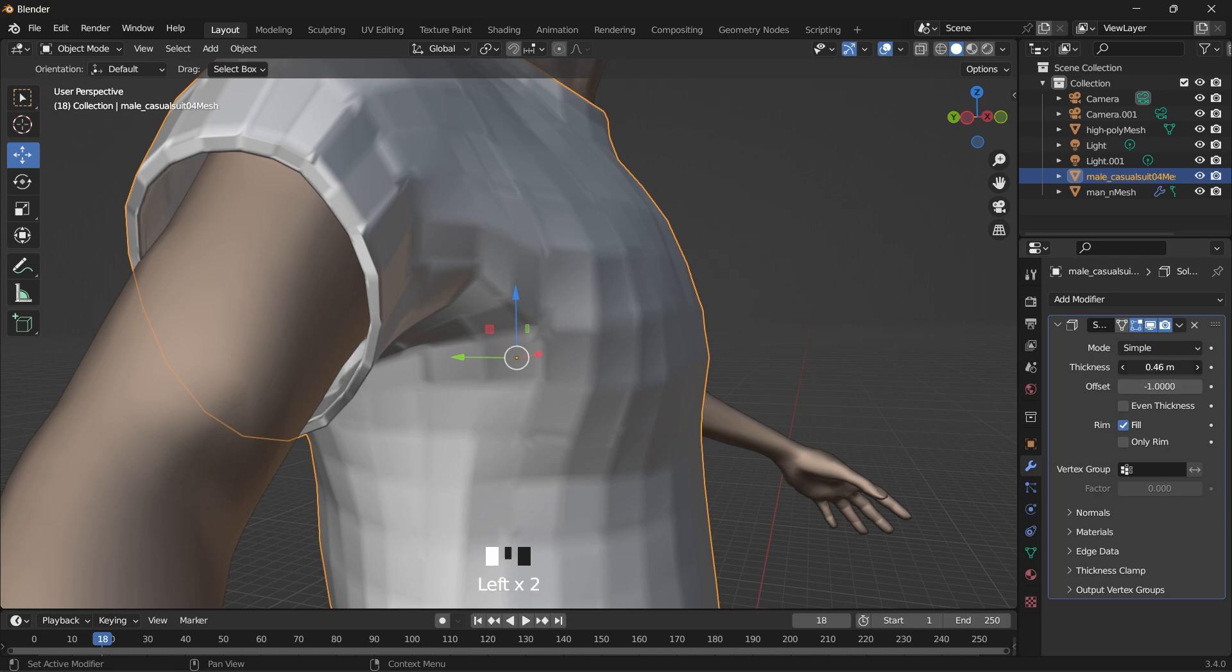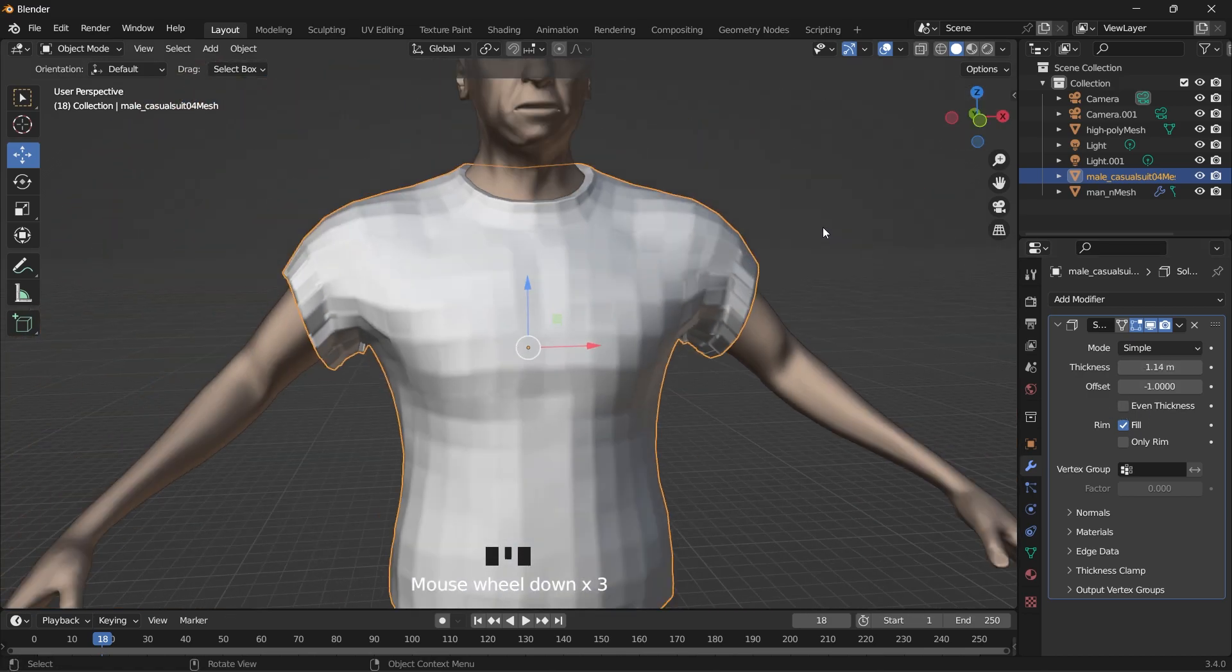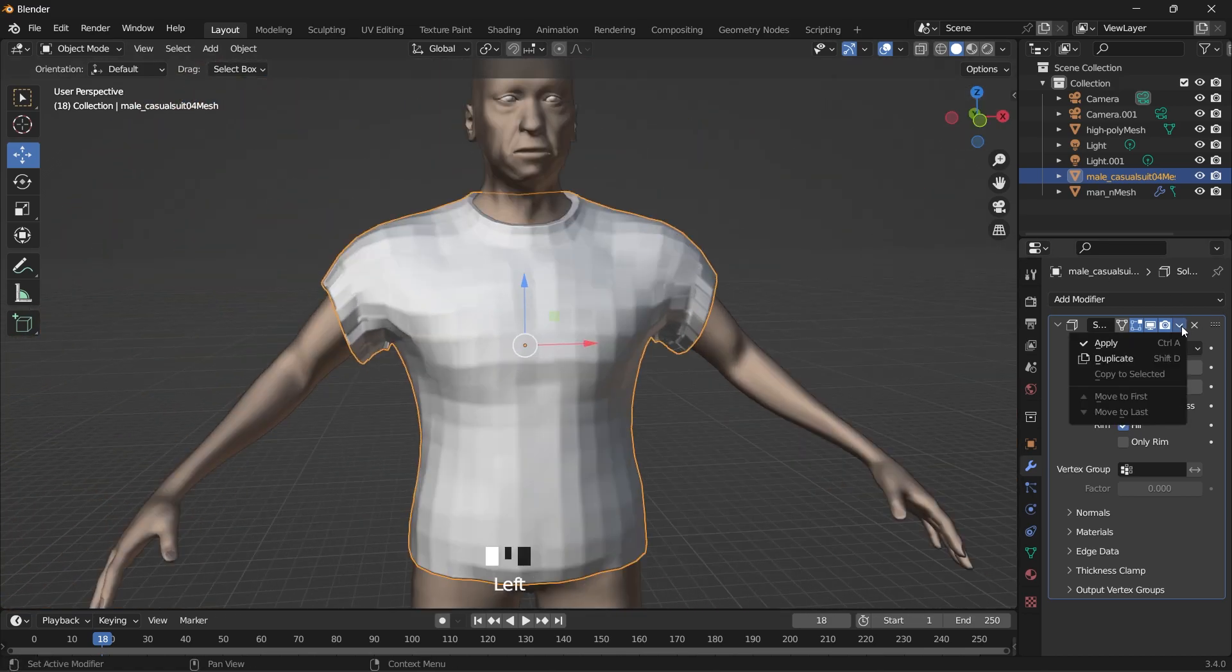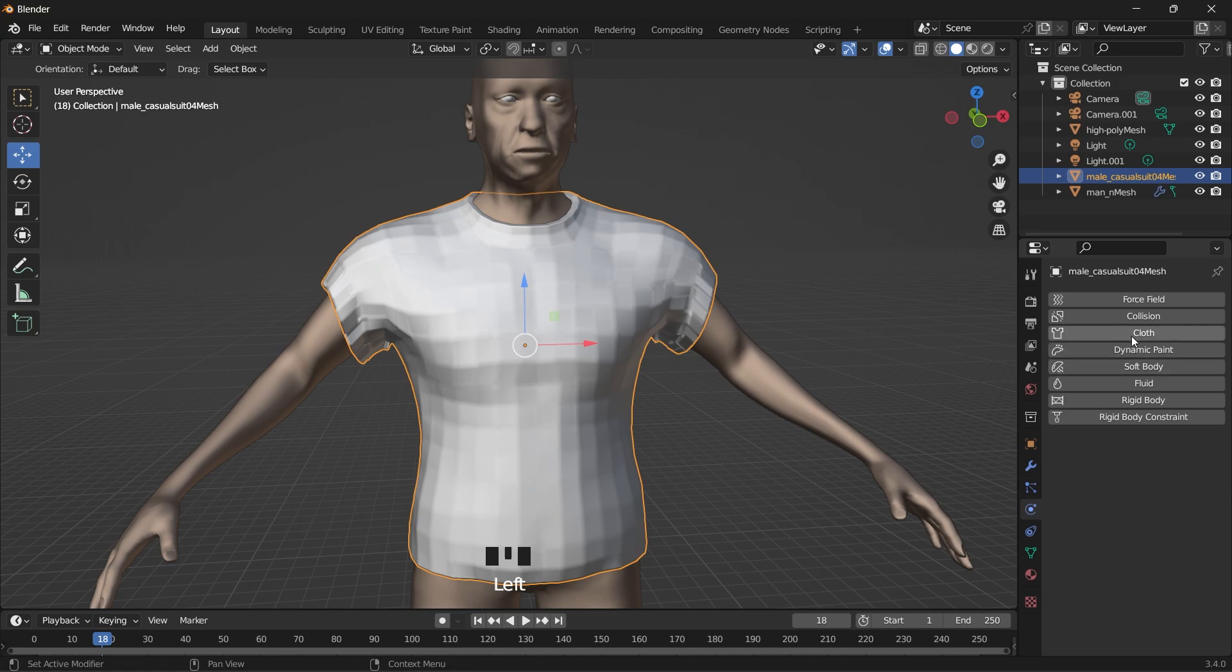Let's increase that. Increase the thickness. So we go back to the cloth scene.